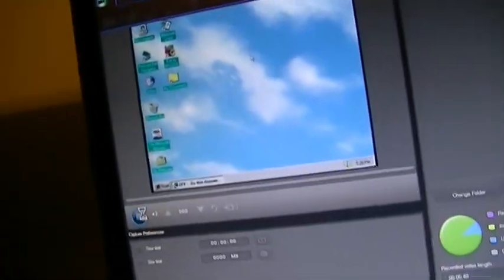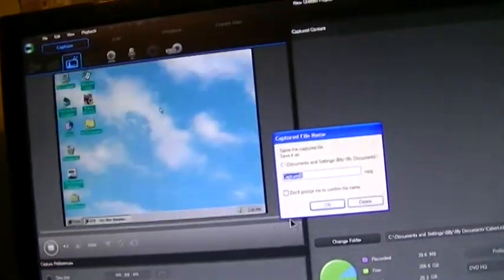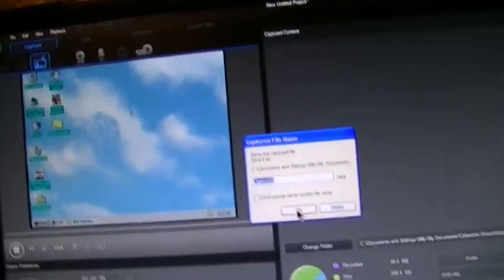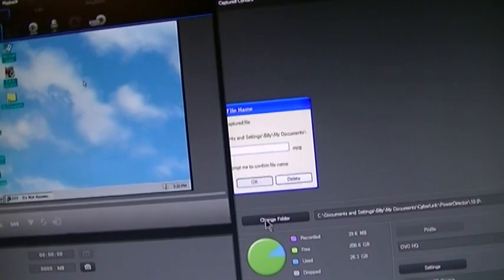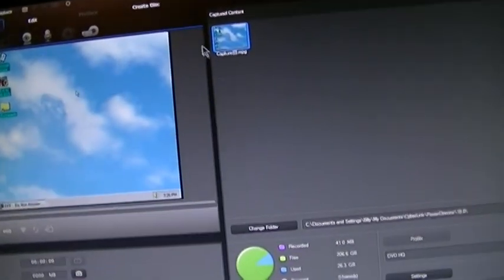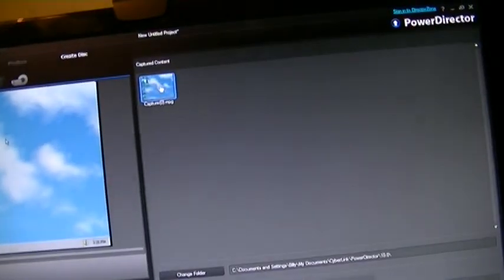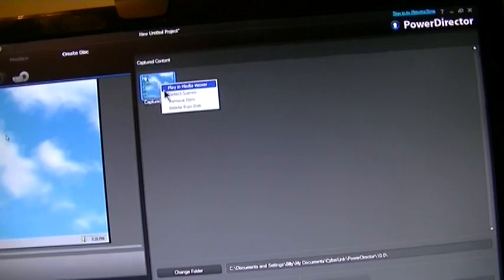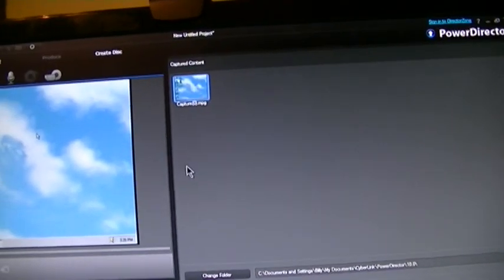Let's stop the capturing. And we're going to save it. It saves it as an MPEG file. And play a Media Viewer. I've never done this before.